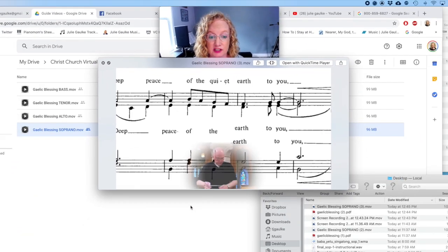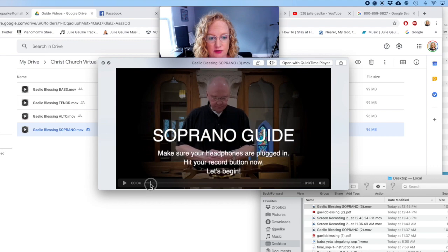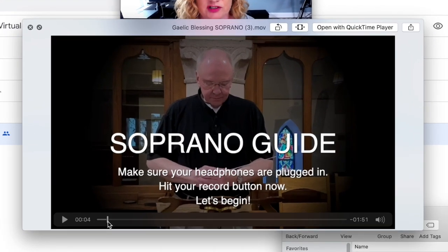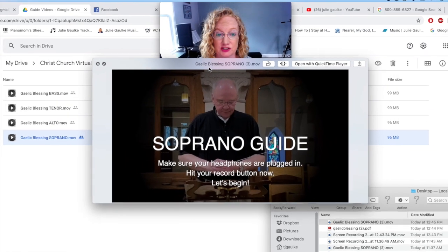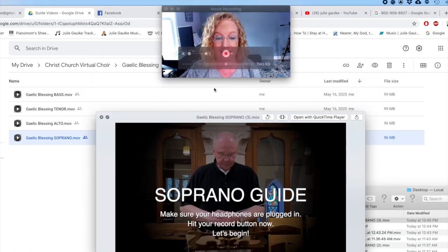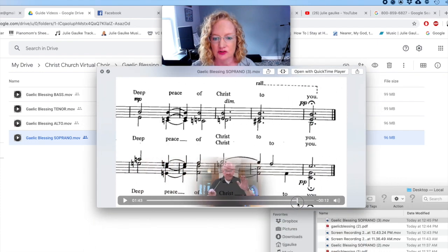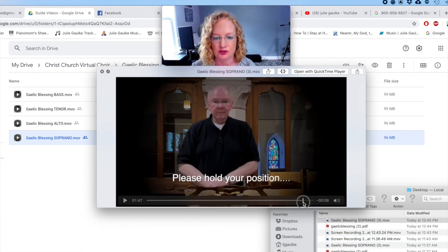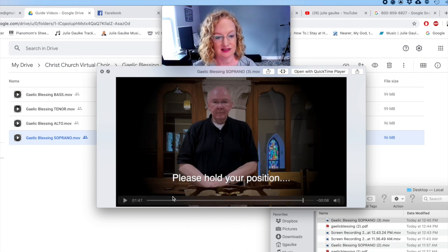Usually your guide video or guide audio track will have some instructions at the beginning, so make sure you read those and do what it says. Have your headphones in, make sure you hit the record button on your recording device, then sing through. When you get to the end, usually you should wait — in this case the video tells us to hold your position.